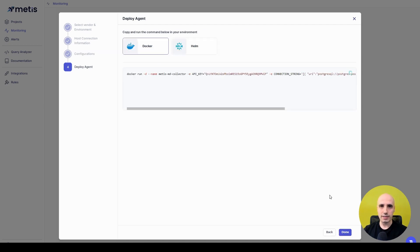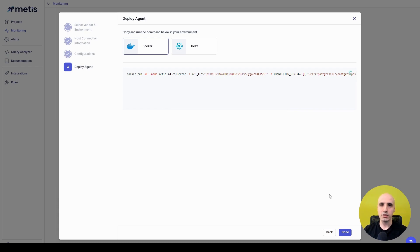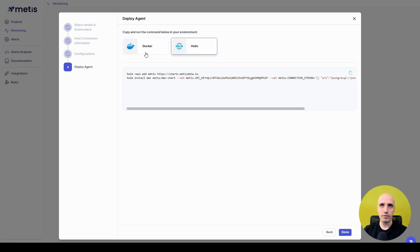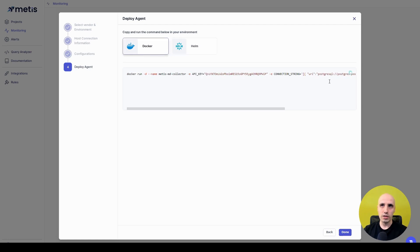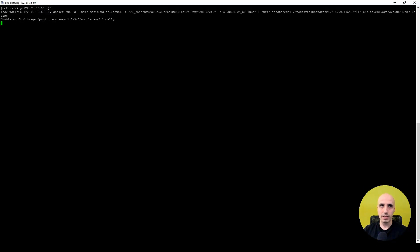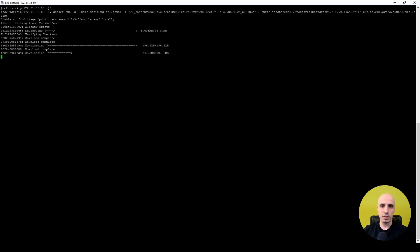Click Next, and on the last screen, Metis gives us two commands that we can use to integrate our database. We can either go with Docker container or with the Helm chart. So I'm going to use Docker in this case, so I'm just copying this command, and I can now execute it in my shell window.